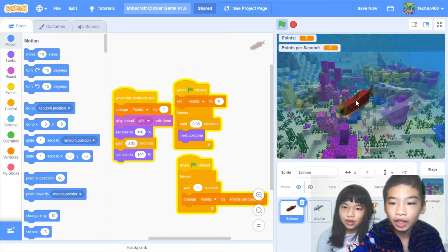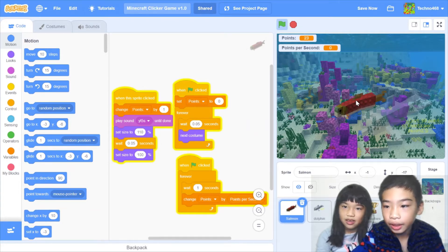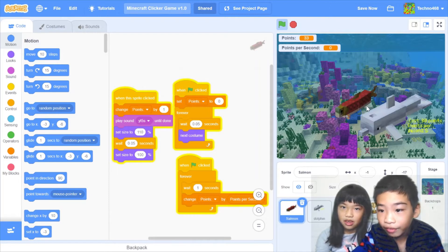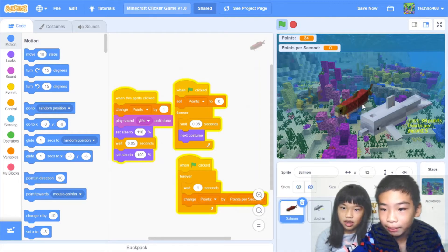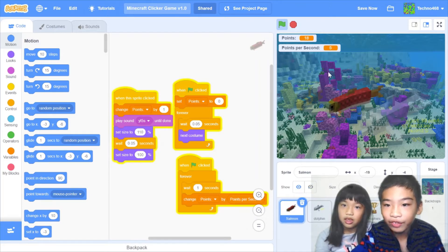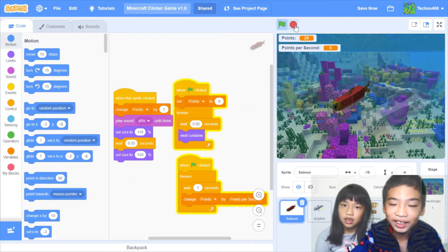Okay, tap the sun and get points. Let's see, 20, 30 points. We can buy the dolphin. Now we have 5 automatic points per second.